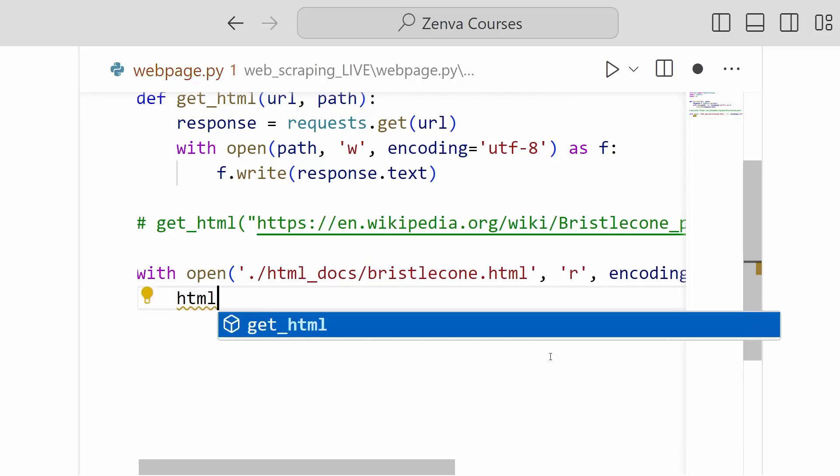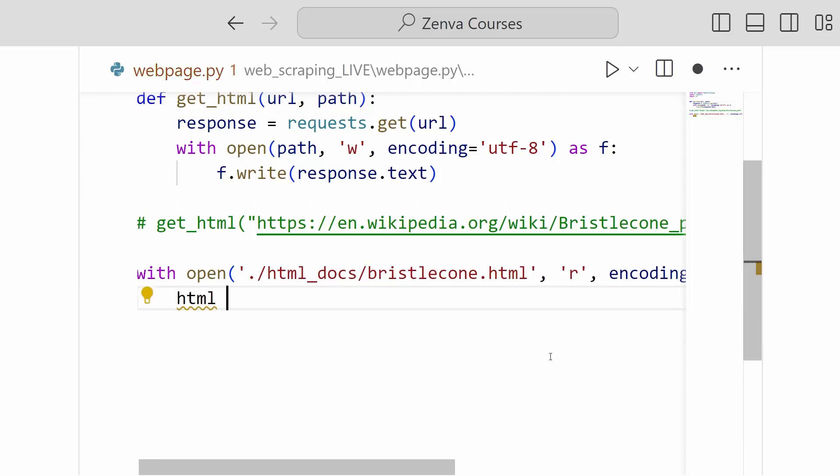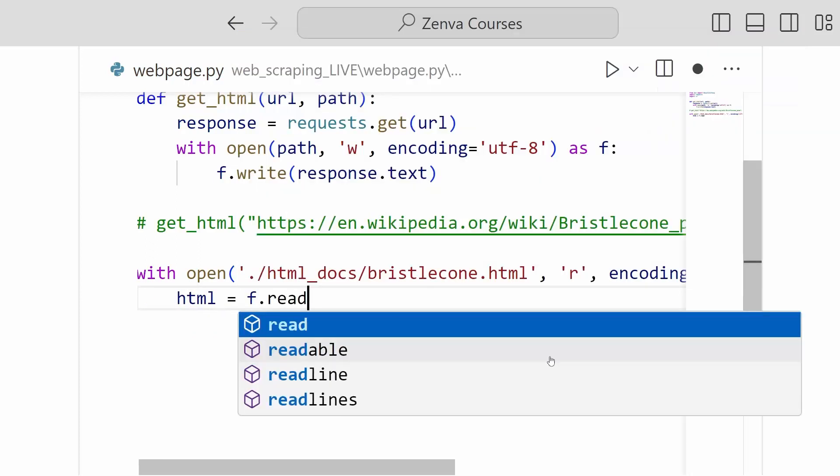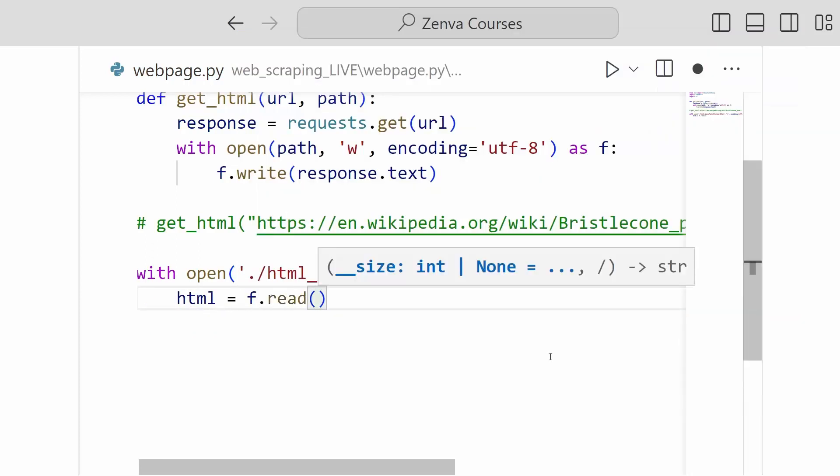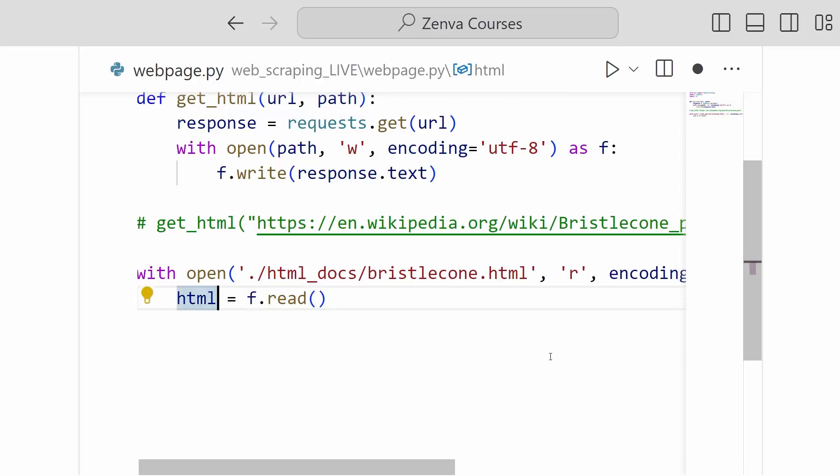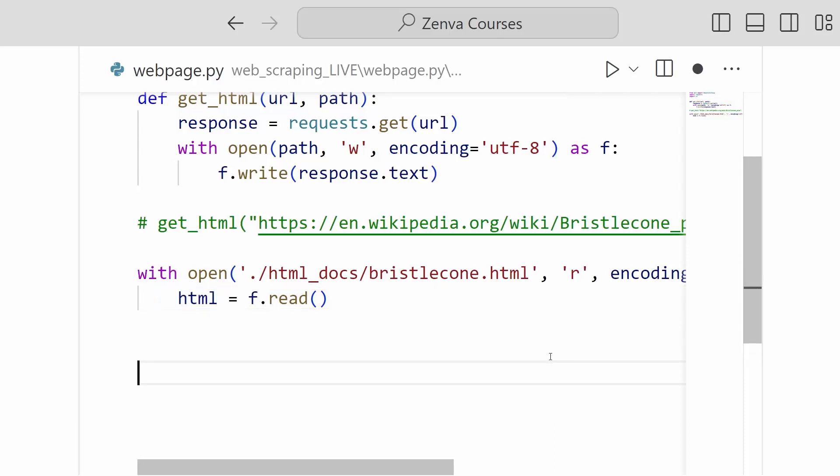We will create a new variable. We'll call it HTML. And this will just be the contents of the file that we can get through this file function that's called read. So all this will do is read the contents of that file into this variable. And then from here, we can use this variable to actually create a beautiful soup object. And we will be ready to go. So let's go ahead and do that now.